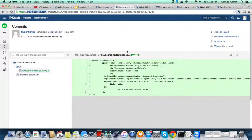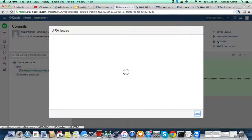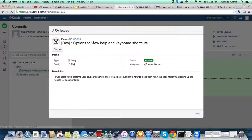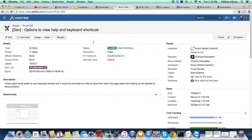So from the Confluence requirement document page, we came into Jira, and from Jira we came into Stash. From Stash, we can navigate back to our Jira ticket — just click on the link and you will get your Jira issue.